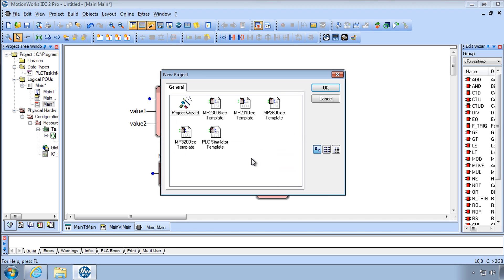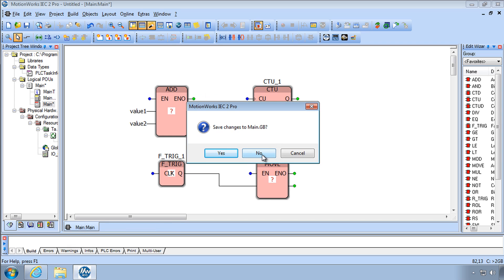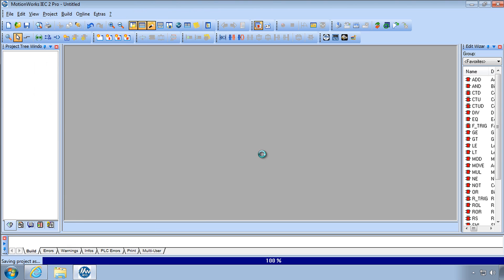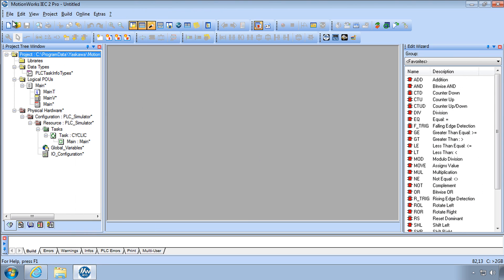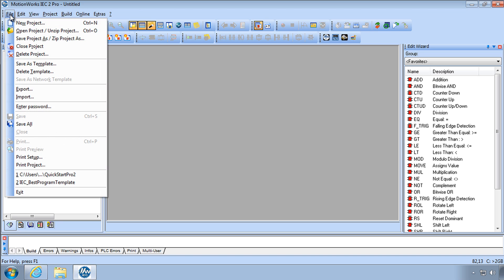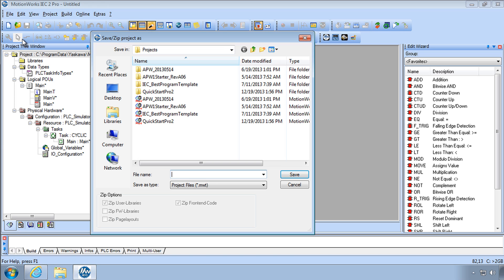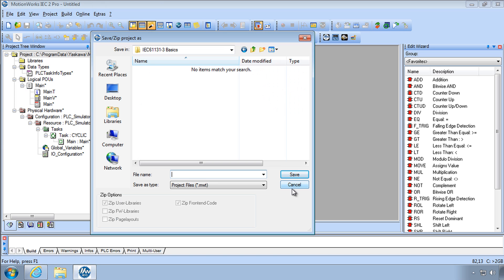Don't need to save the old one. Stick with the PLC Simulator template. Don't need to save the old one and we're in here. I think I'll save this right away. Save the project. I'll call it Programming Quick Start Number 1 and Save.